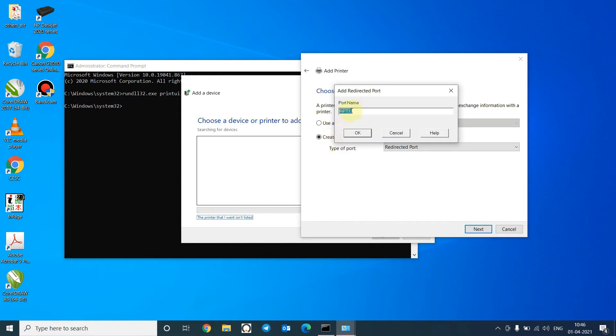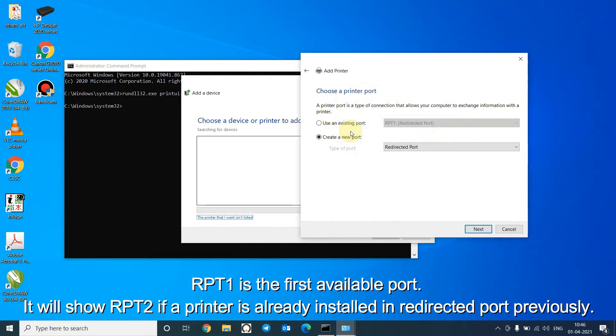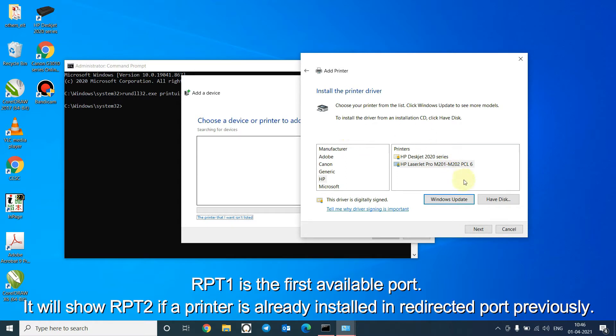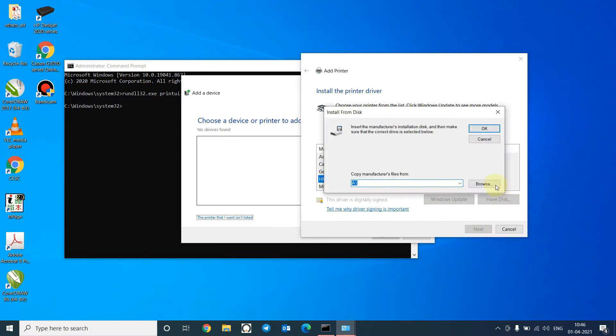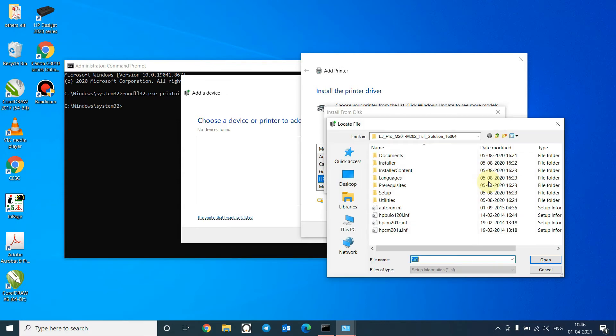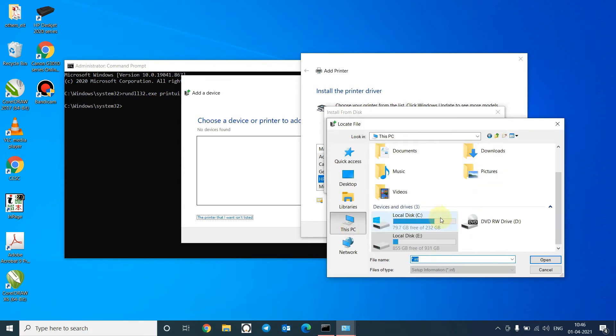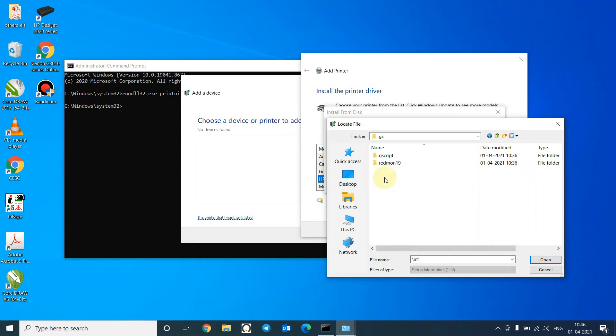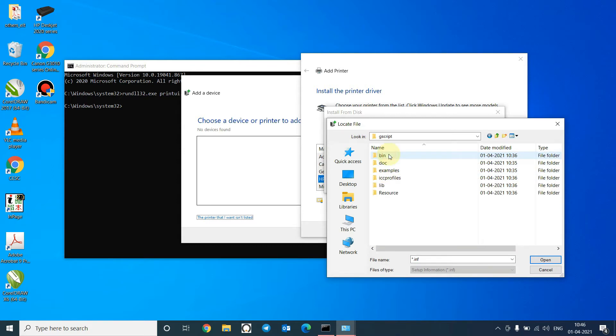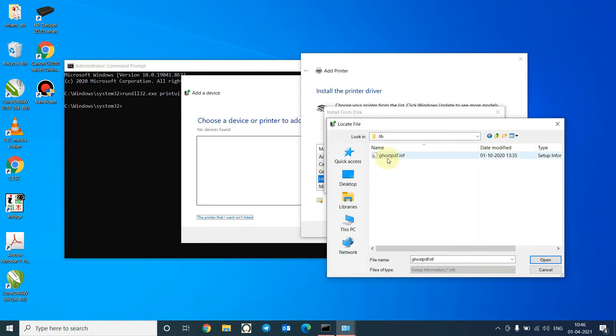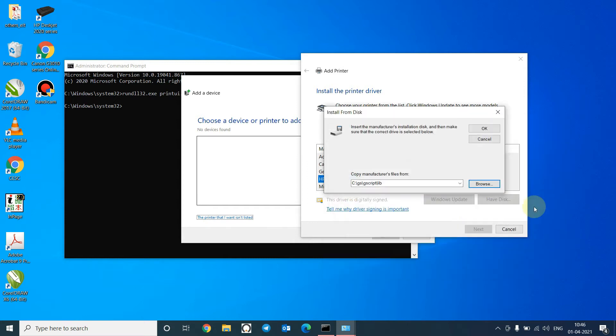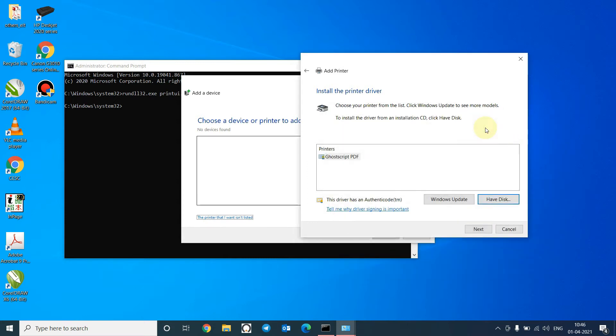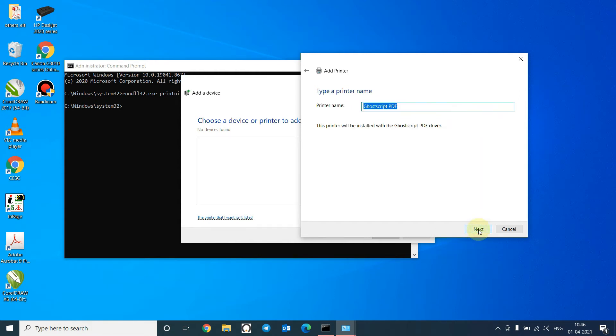The port name is RPT1. Click on OK. Click on Have Disk. Click on Browse. Now go to the GS folder, Gscript lib, and use ghostpdf file. Click Open. Click on OK.